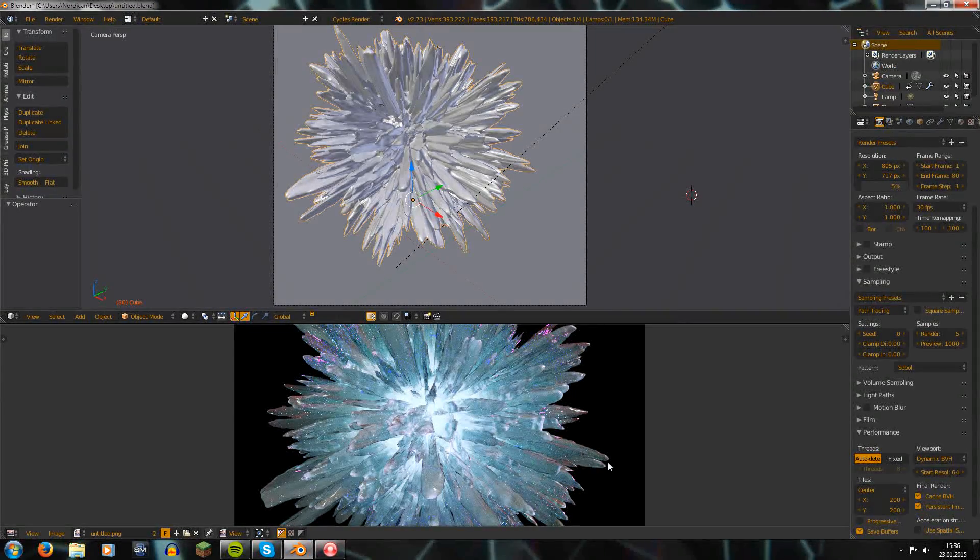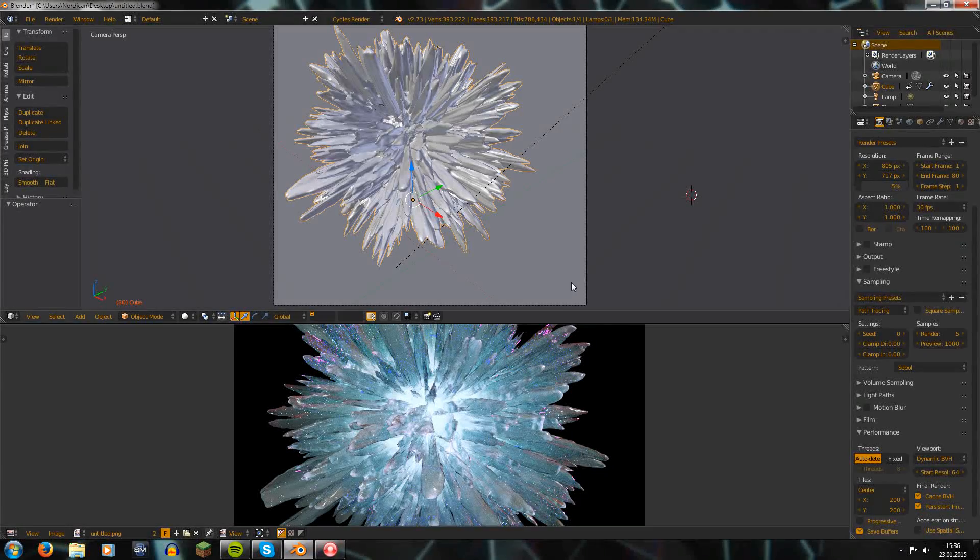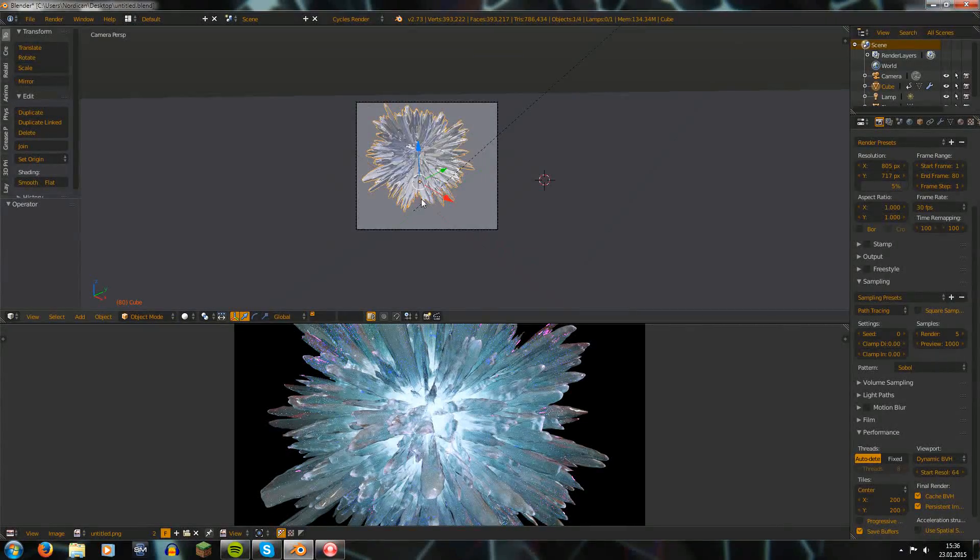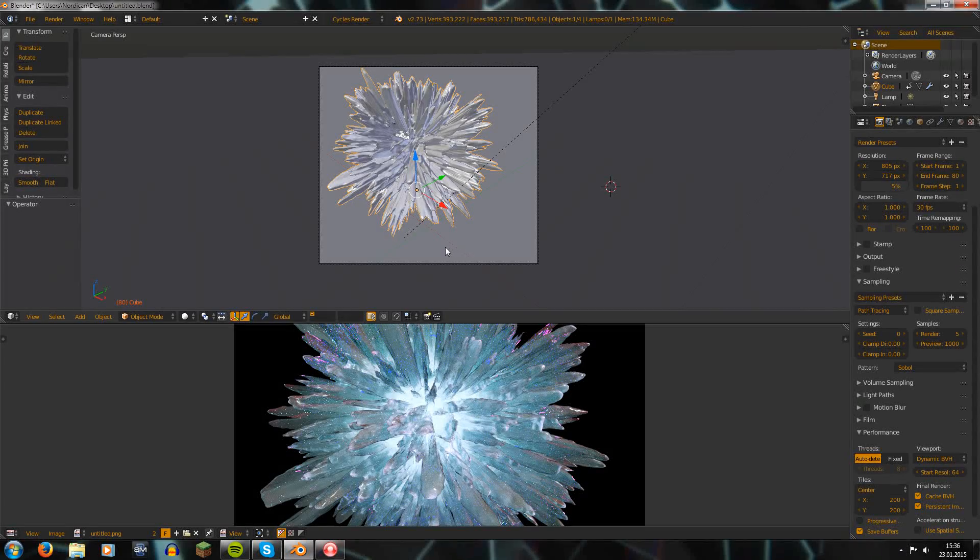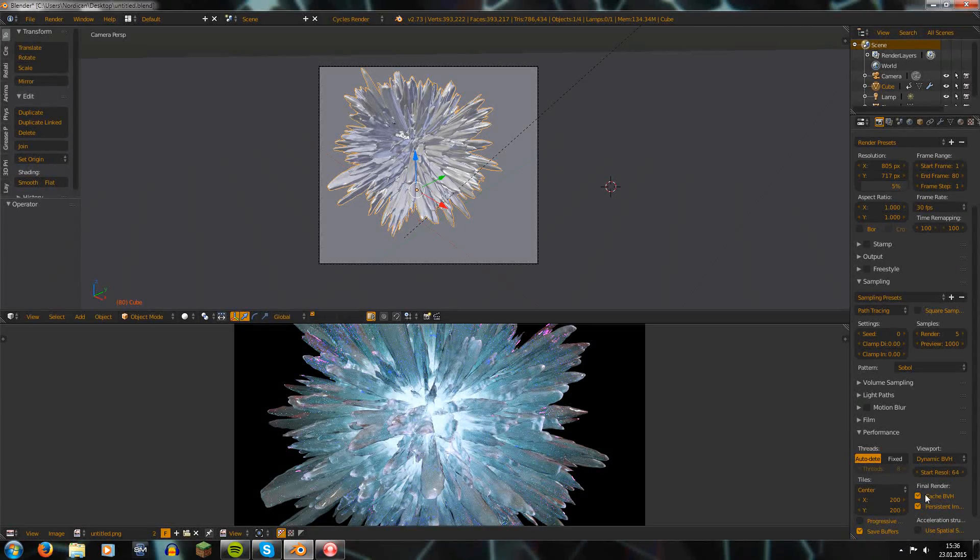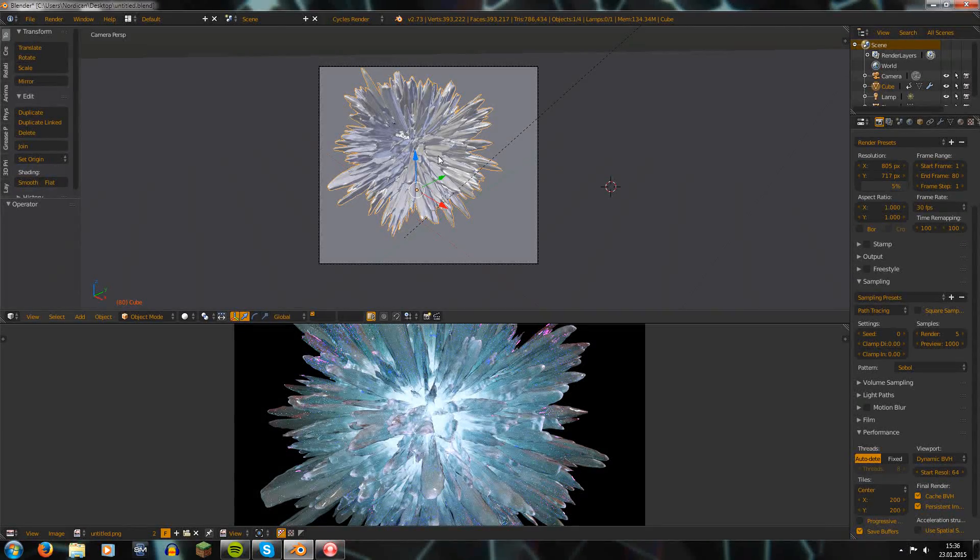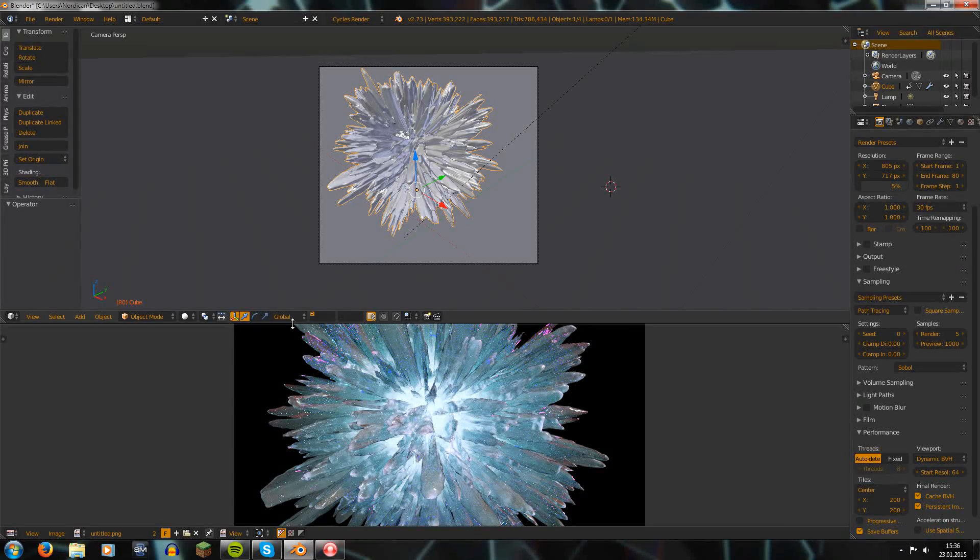But those cache files that Blender creates are quite massive. Of course it depends on how much geometry your scene has. In this case, for example, one of those cache files has about 300 megabytes.